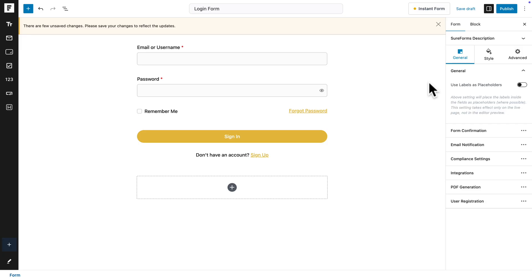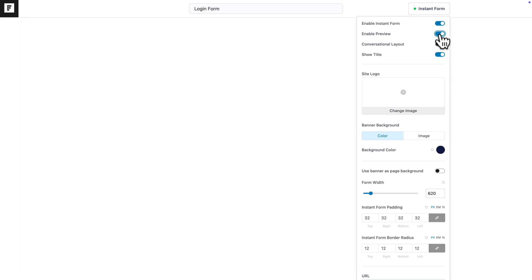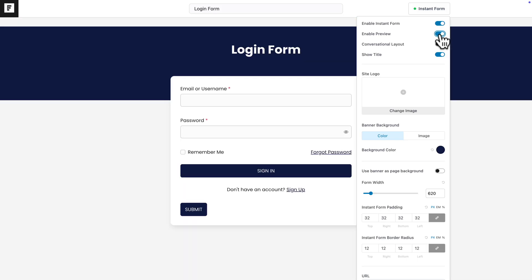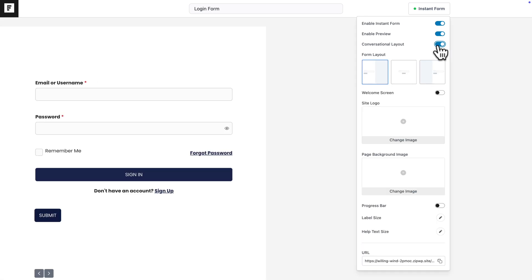But let me show you something quickly. If I click on Instant Form, enable Instant Form, and Preview, there you go. We have a page already created and we can make it look even better.